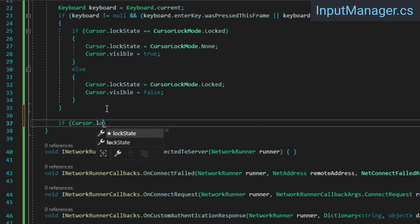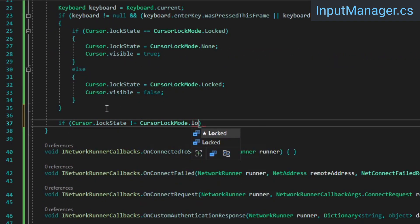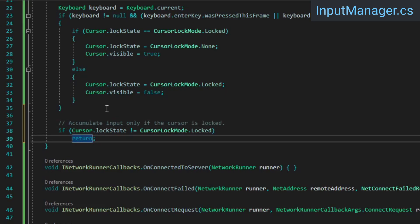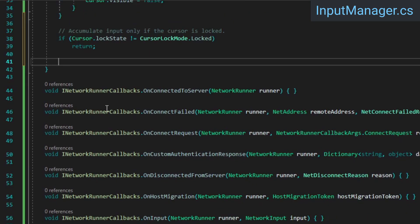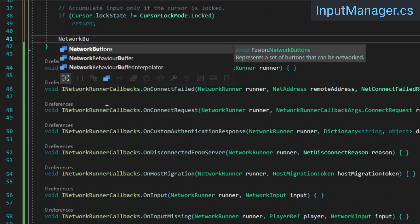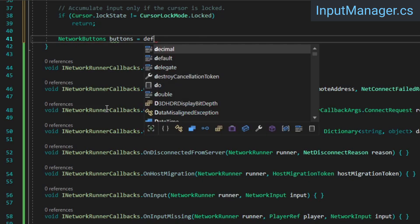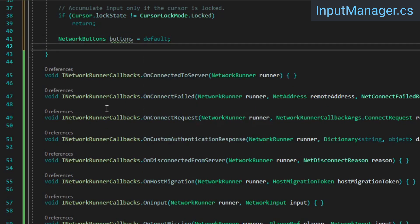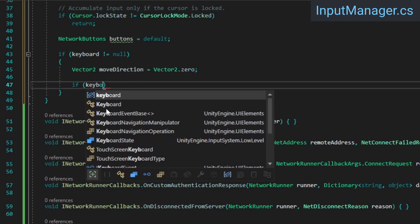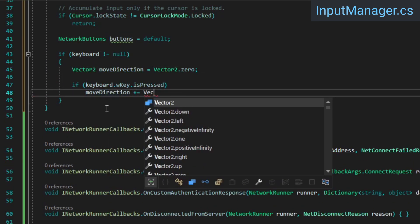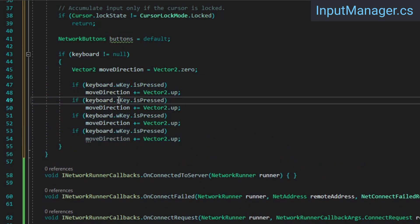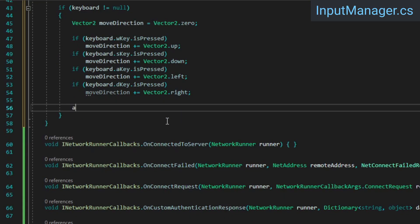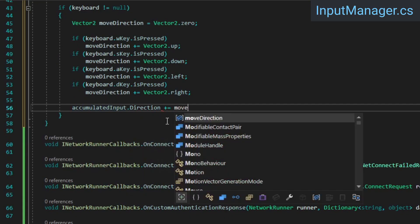After that, we'll return out of the method if the cursor is not currently locked, because we don't want to sample input in that case. If the cursor is locked, we'll create a temporary variable to store the buttons pressed during this frame. Then we'll calculate the movement input based on which of the W, A, S, and D keys are pressed, and we'll add this vector 2 to the accumulated input's direction.